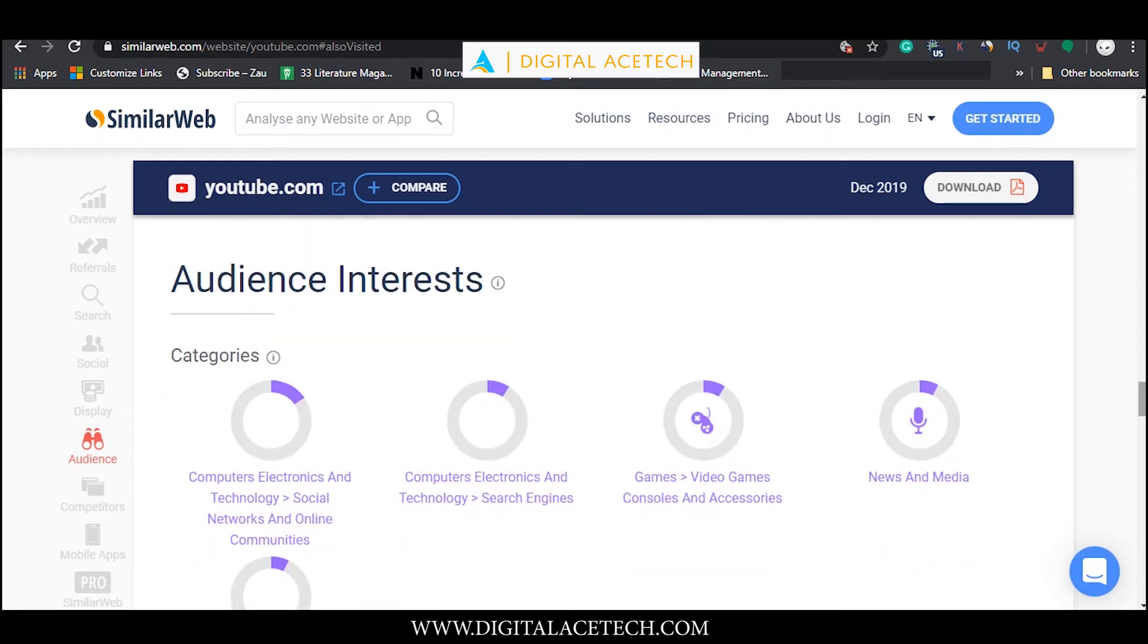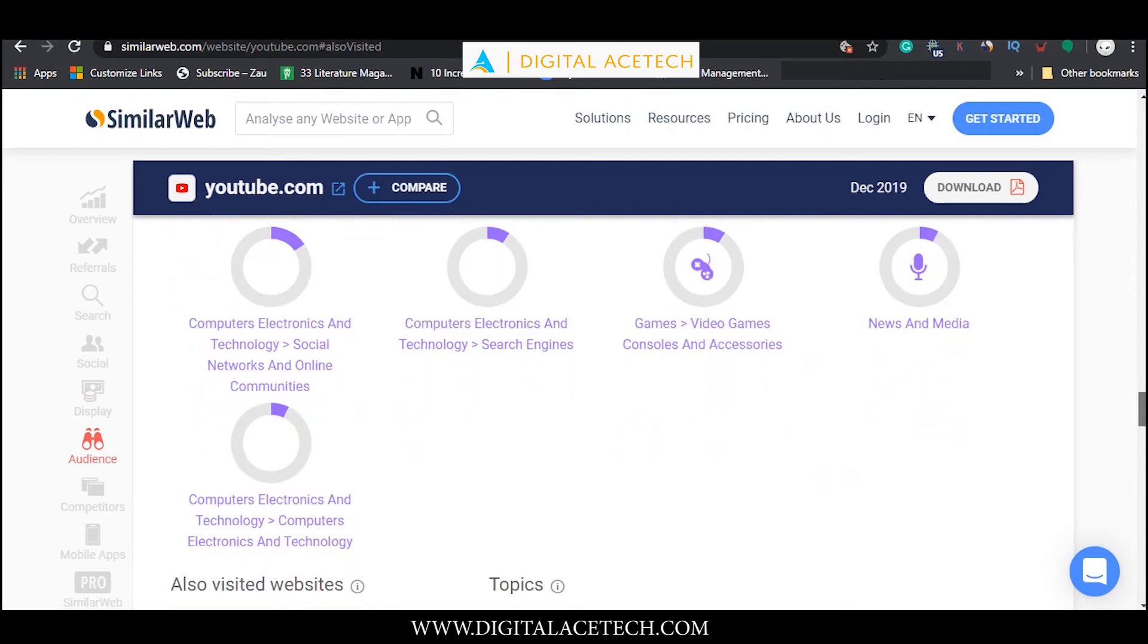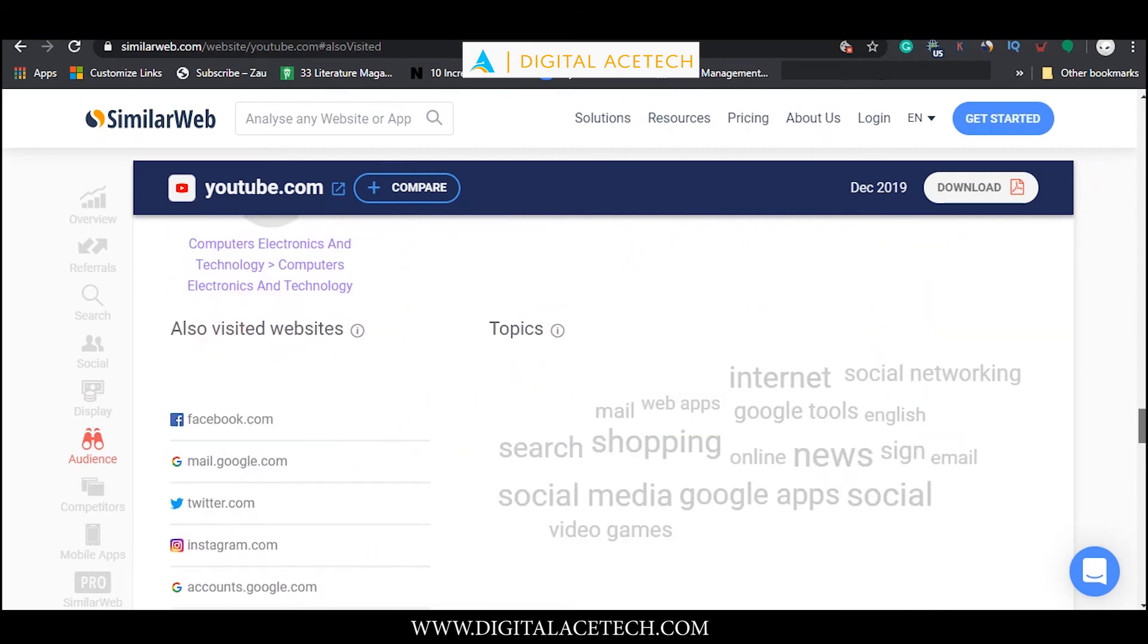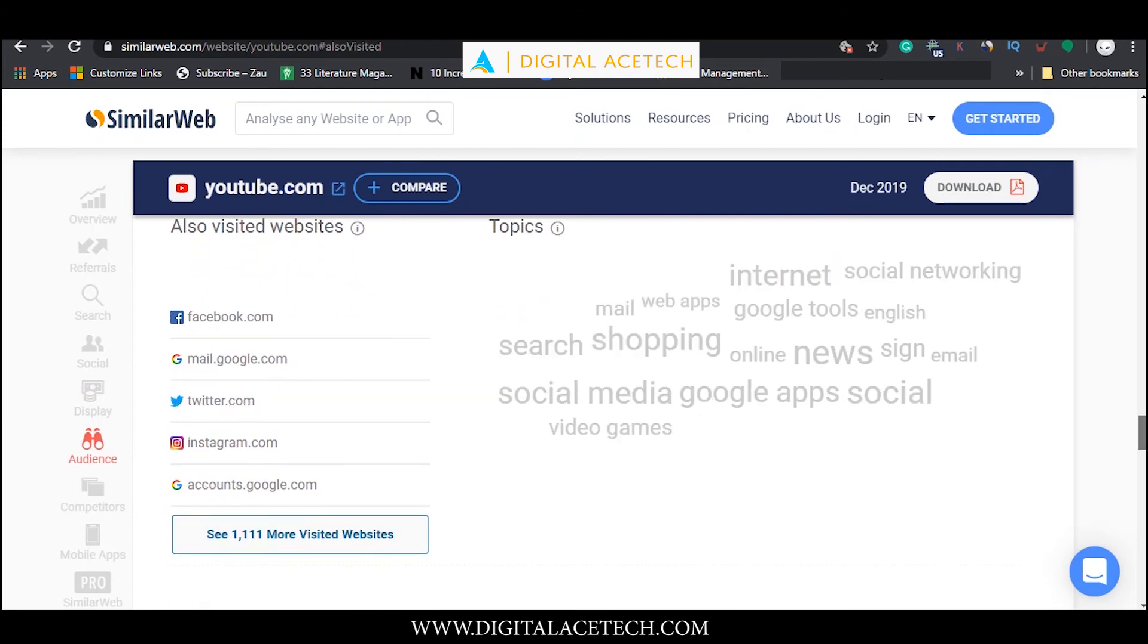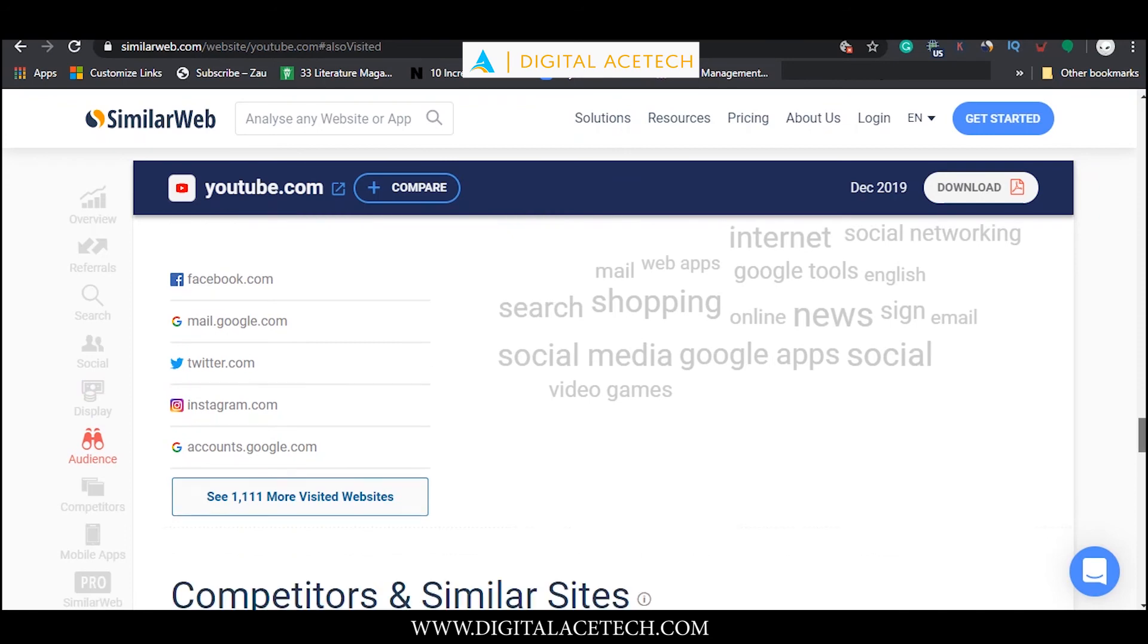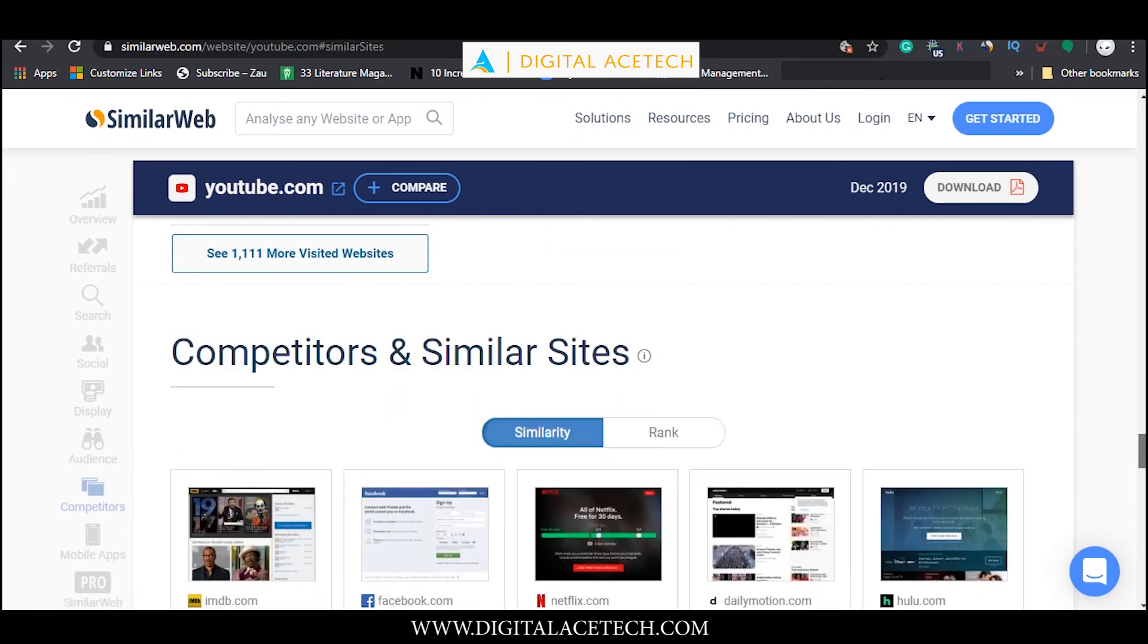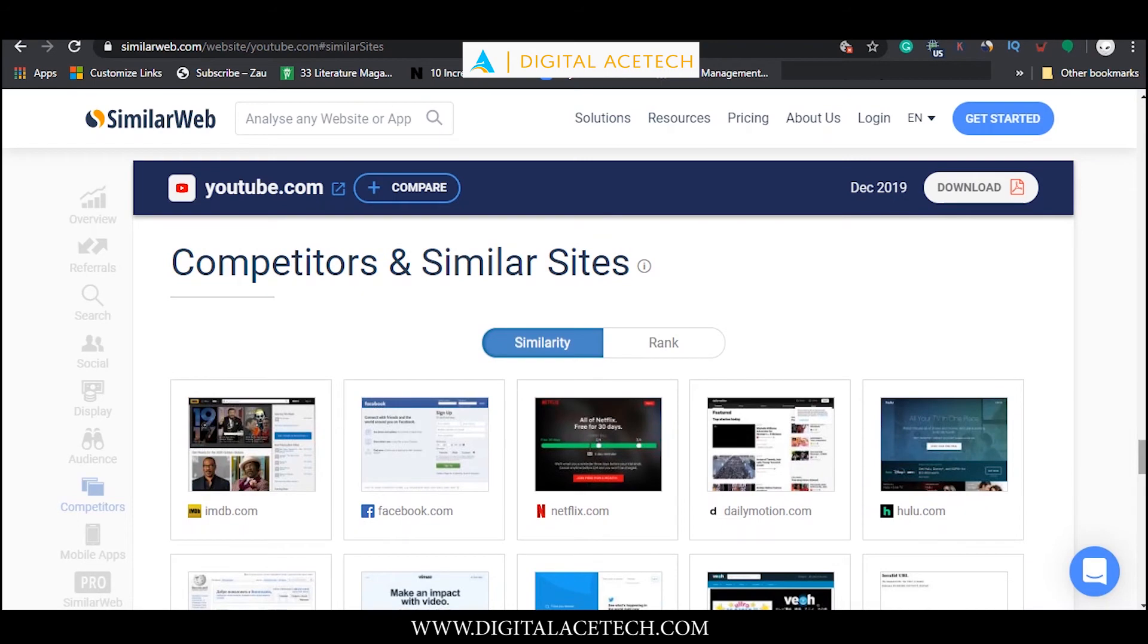There are some categories and these are the most liked or most searched upon categories that the audience are interested in. Right here we can see a sort of collage of words which shows us the topics that are searched the most. If we scroll further down we can see the competitors of youtube.com and similar sites.